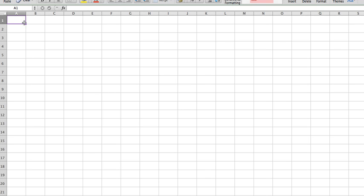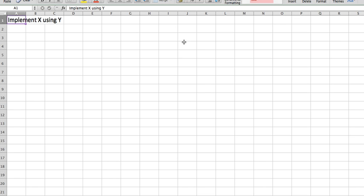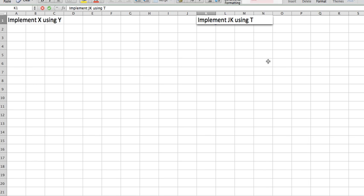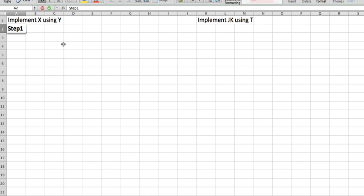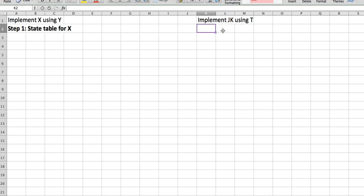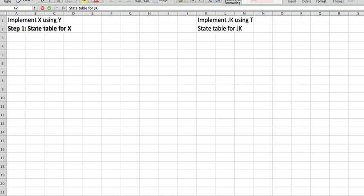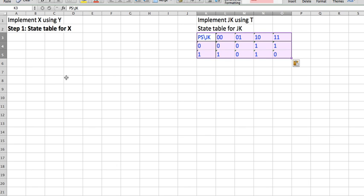For problems that ask you to implement something using something else, there are five steps. Let's look at a very simple example: implement JK using T. The first step is to write a state table for F. In this case, I'm going to write a state table for JK. I have this JK table from my previous video, so if you don't know how to get this state table, make sure you watch that video.